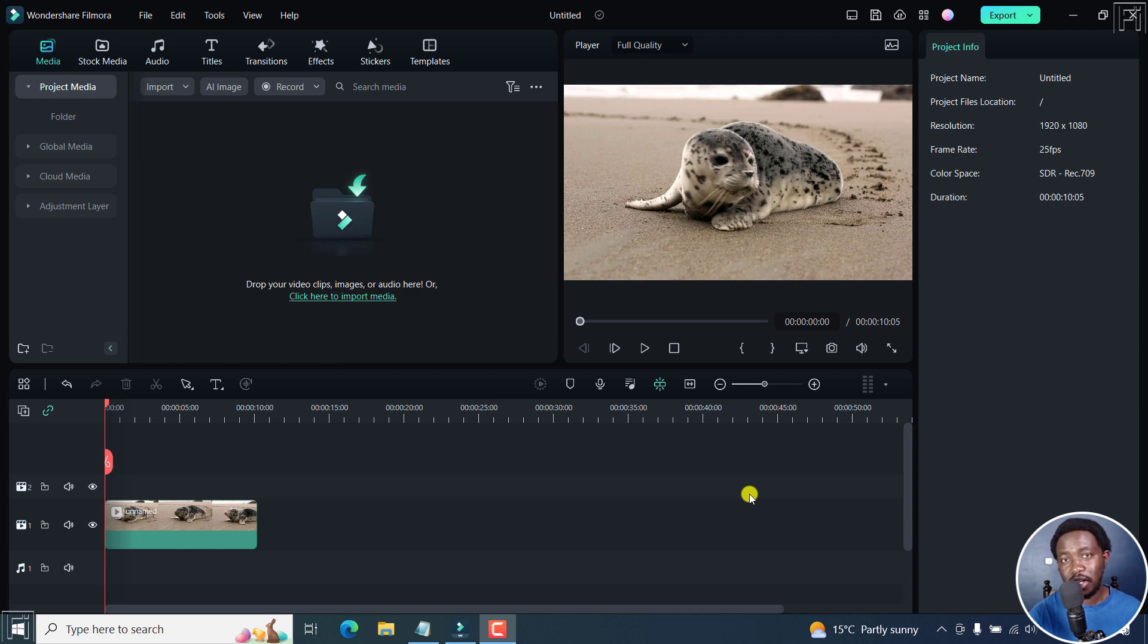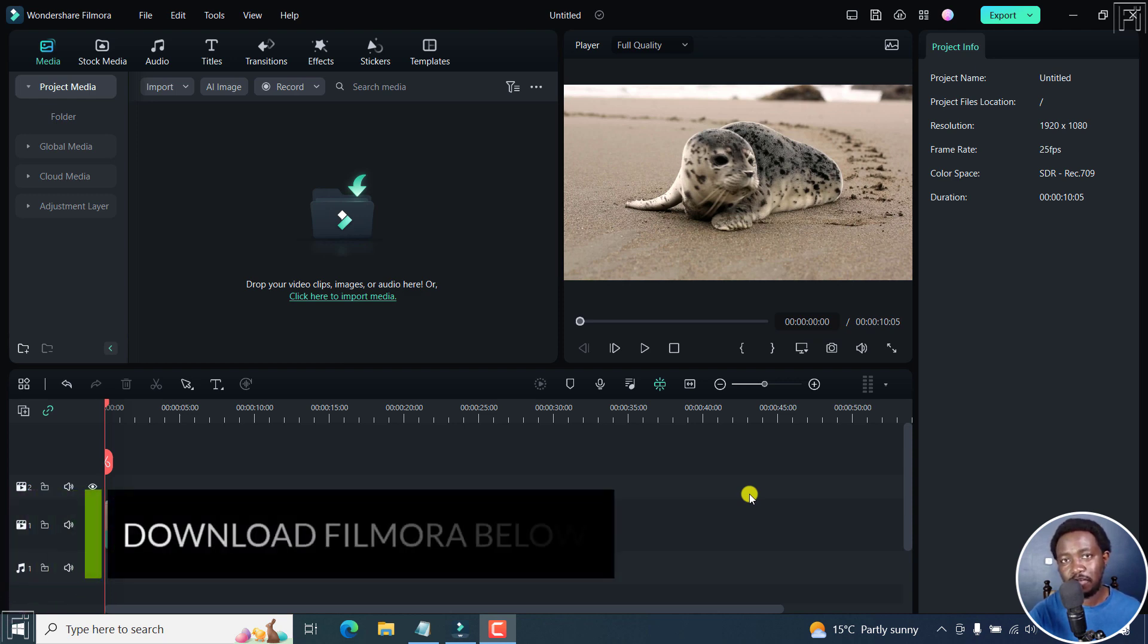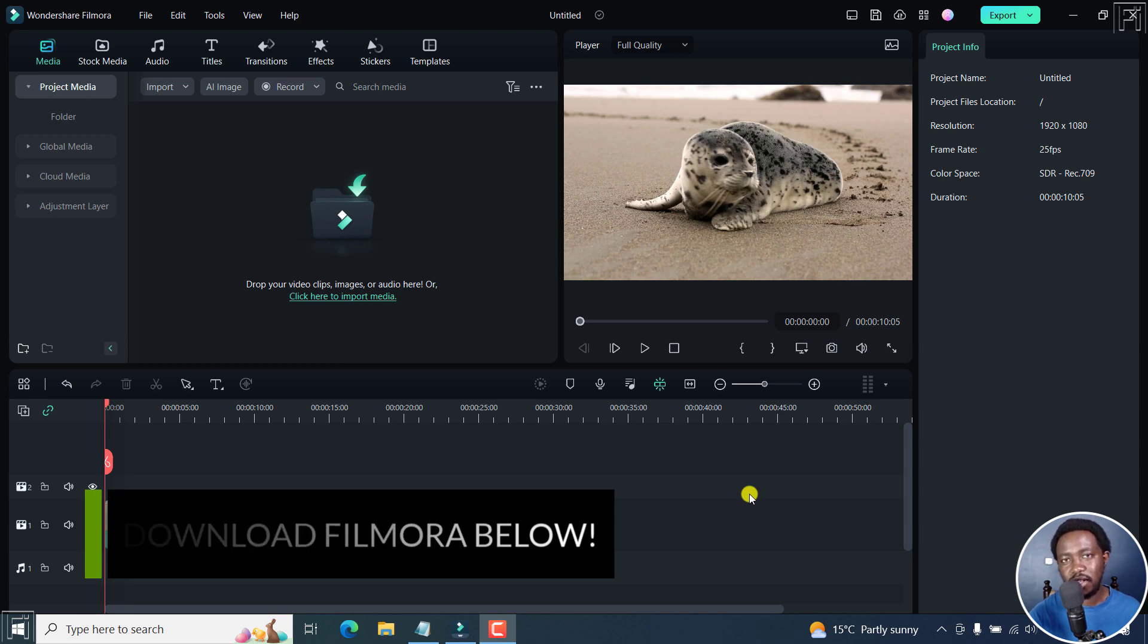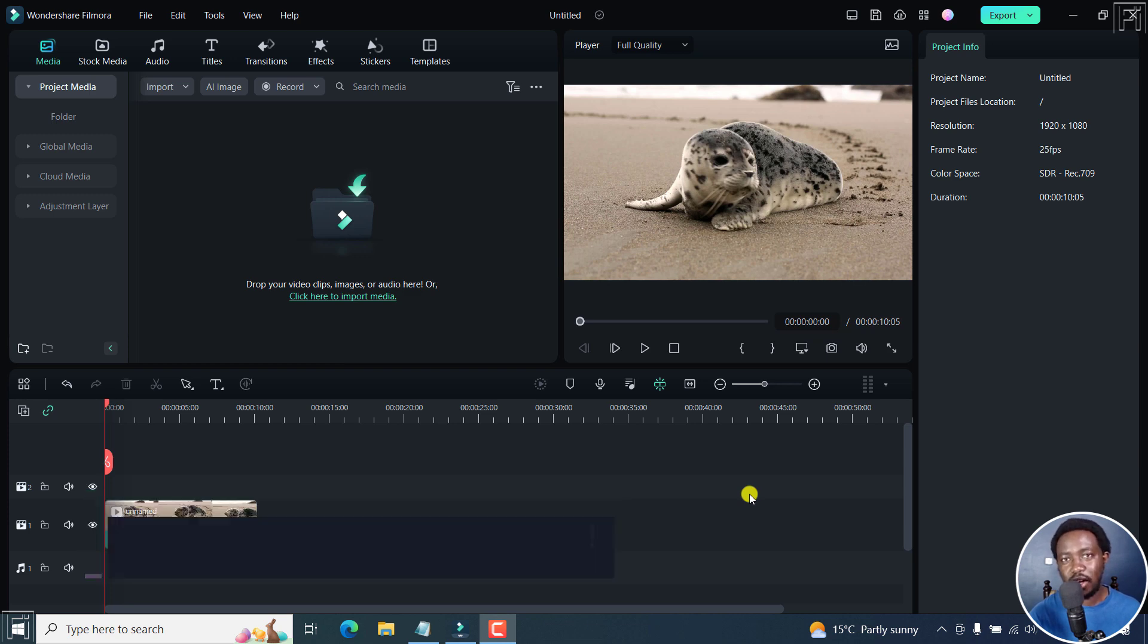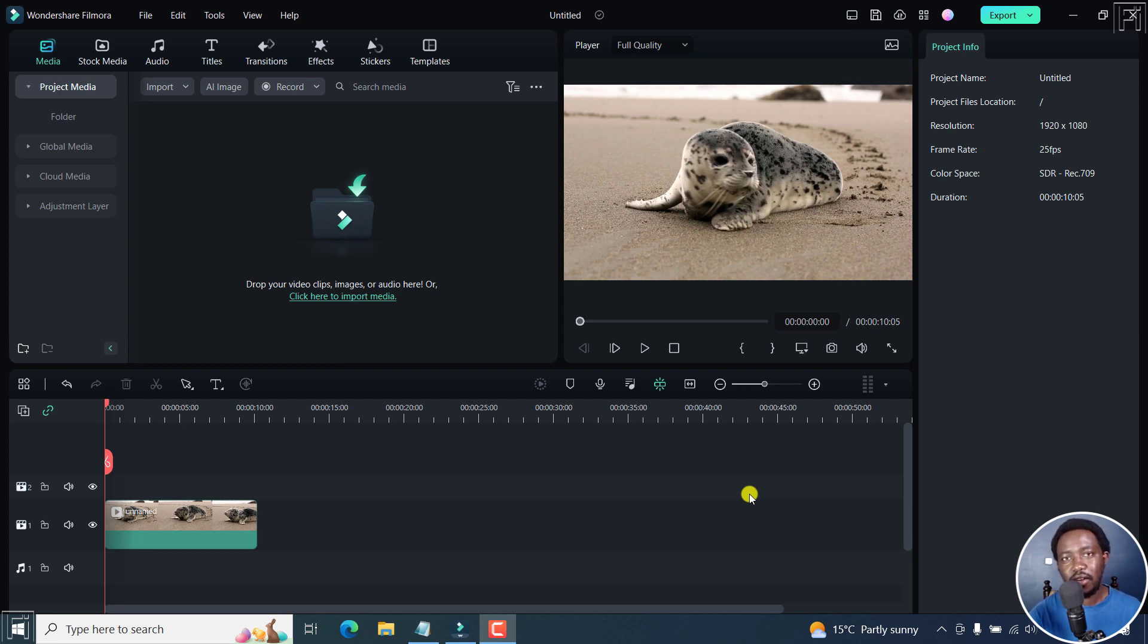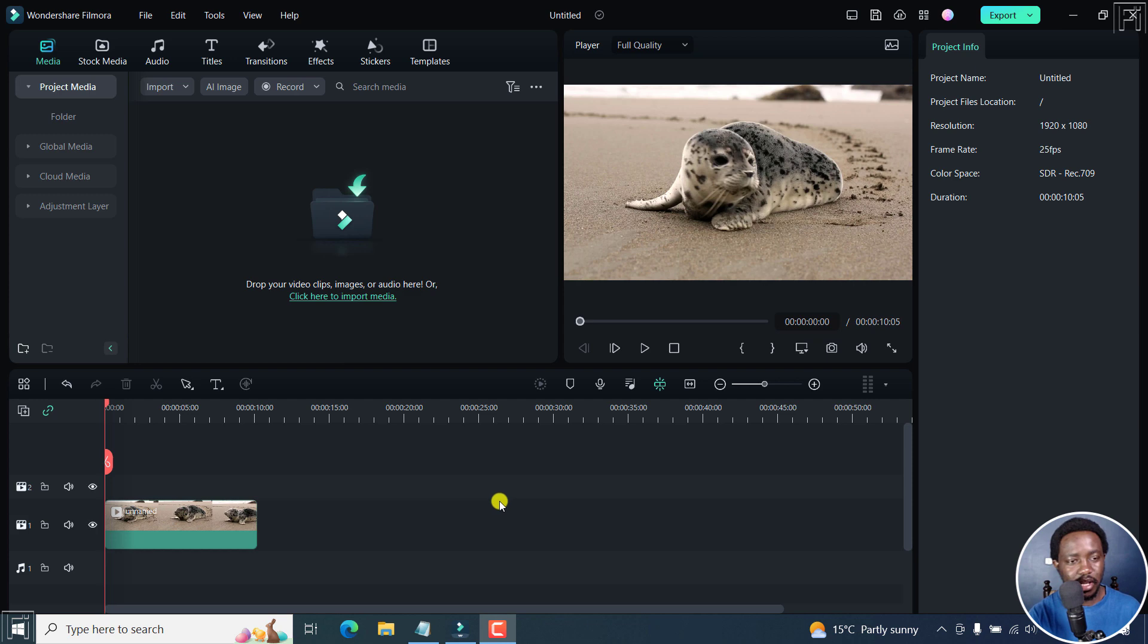In this video, we look at a new AI addition to Filmora 12. And this is the AI image. What this means is that we now have the option to input some text and an AI image is going to be generated for us in Filmora 12. Welcome to this video. My name is David and I hope you're well wherever you are around the world. Now, this is really awesome. And I'll show you.